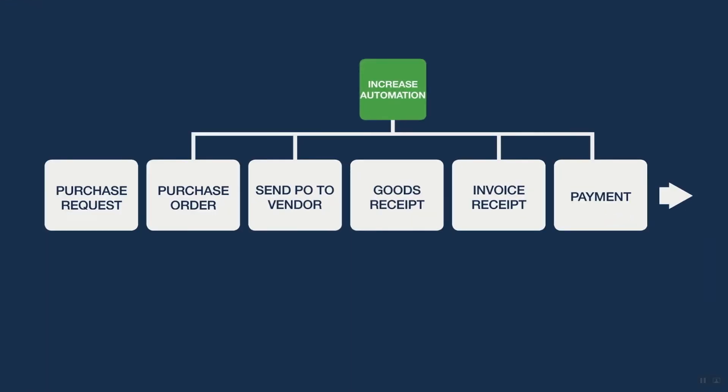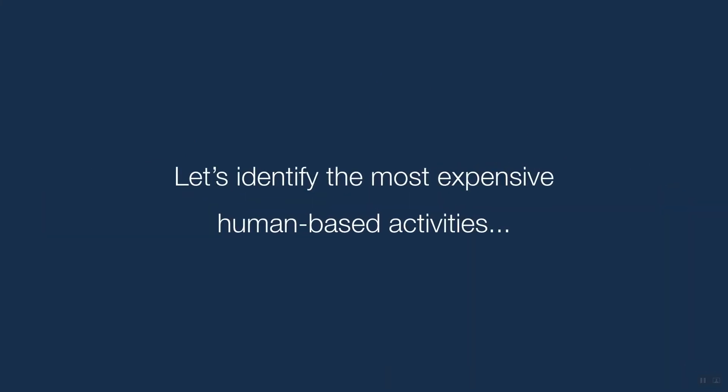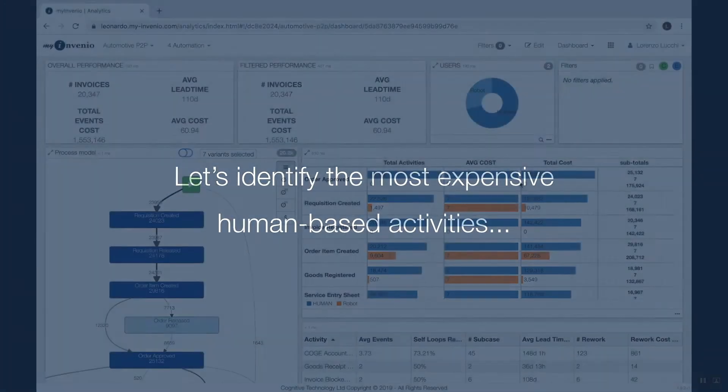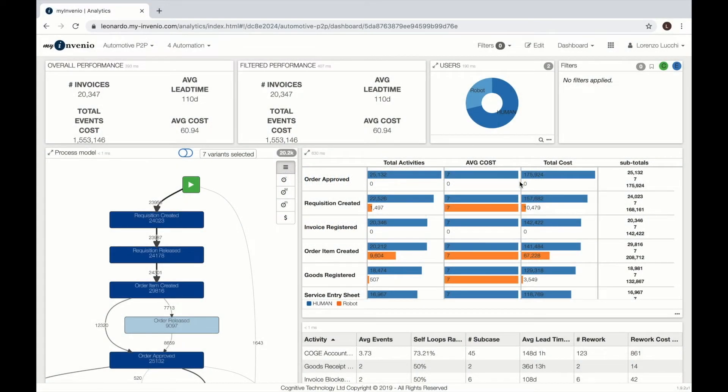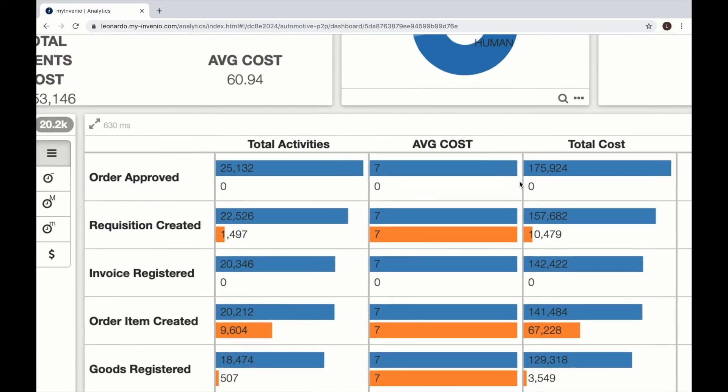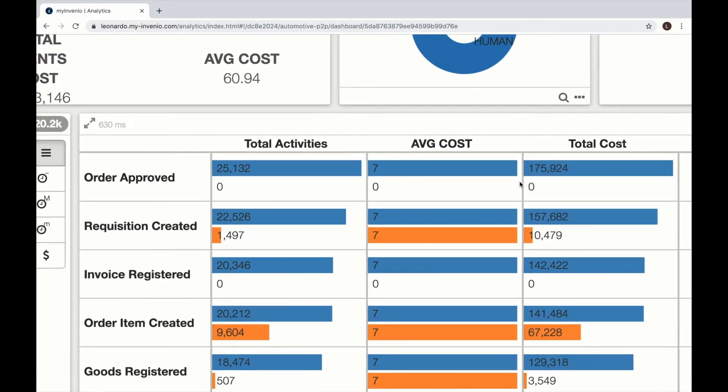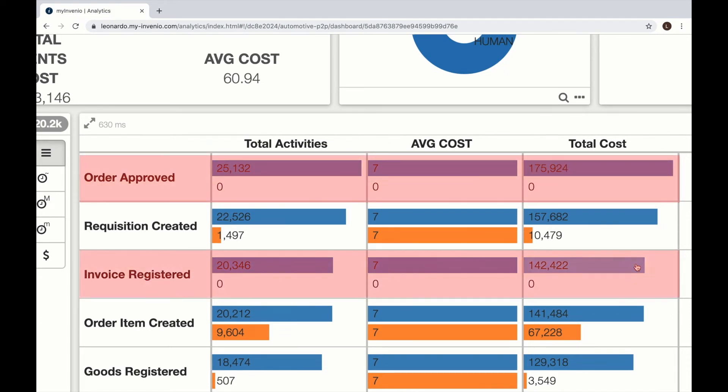Increasing the level of automation requires understanding which activities are the most expensive. Here we see order approved and invoice registered. They are the most expensive and they are not automated.